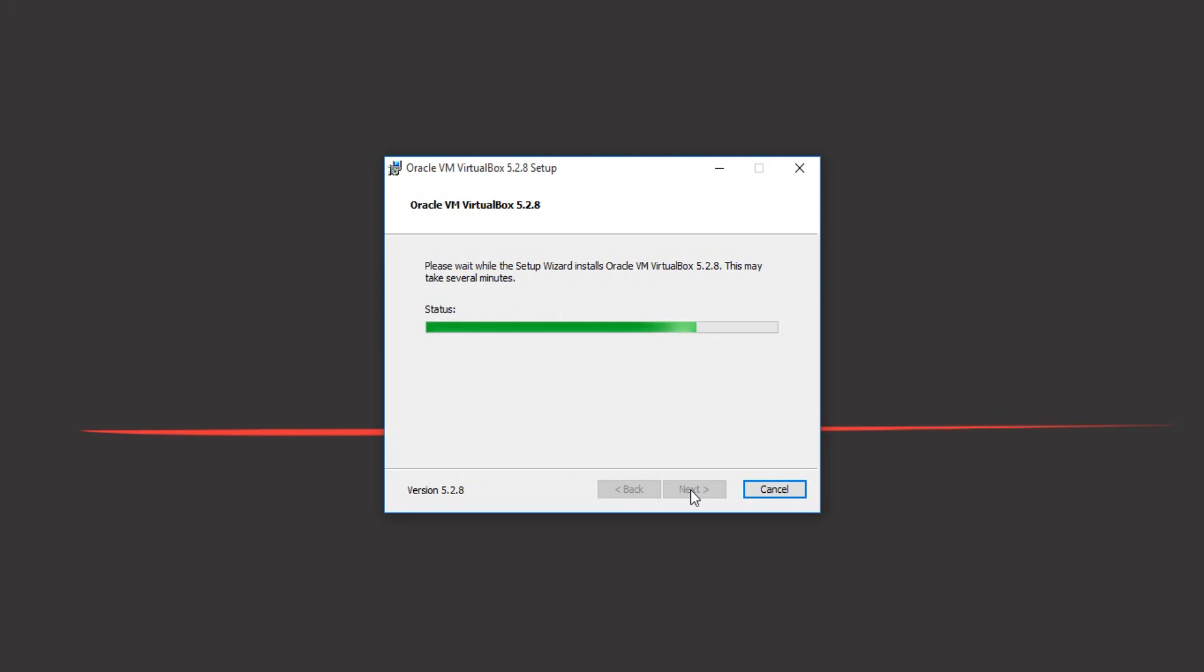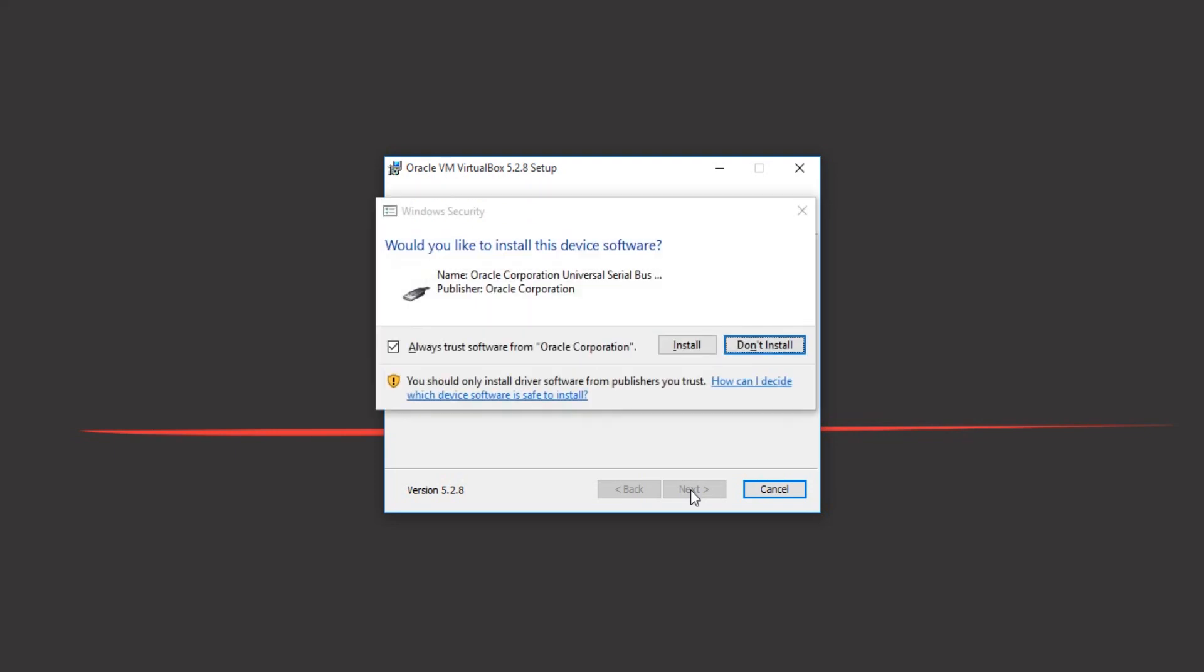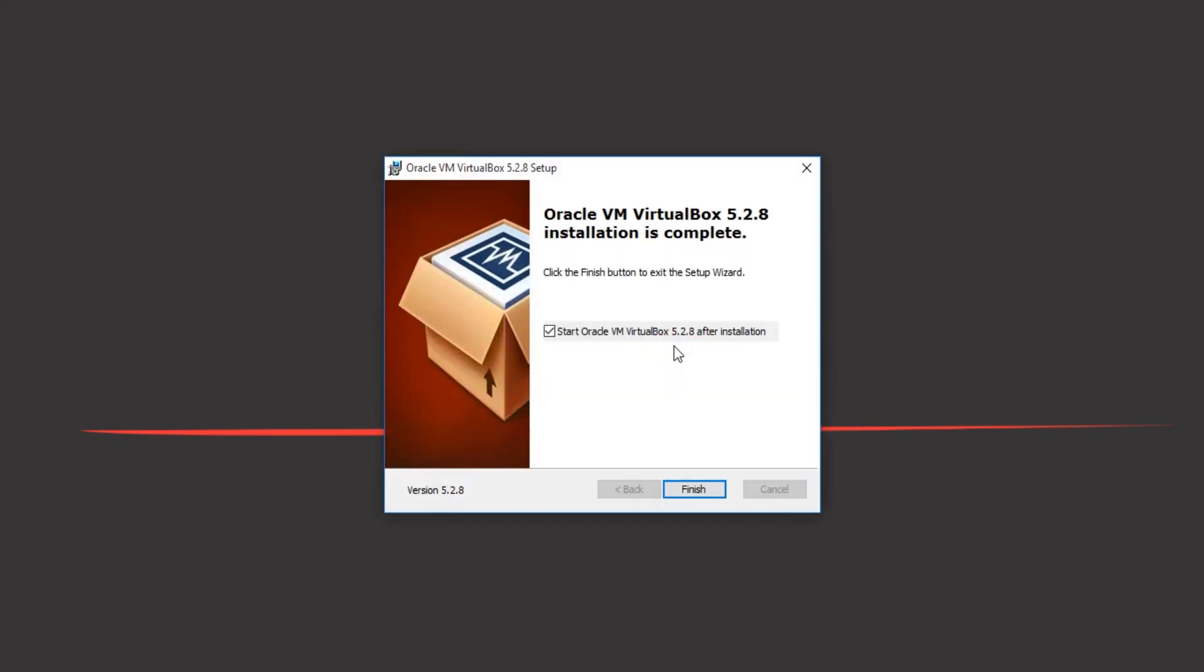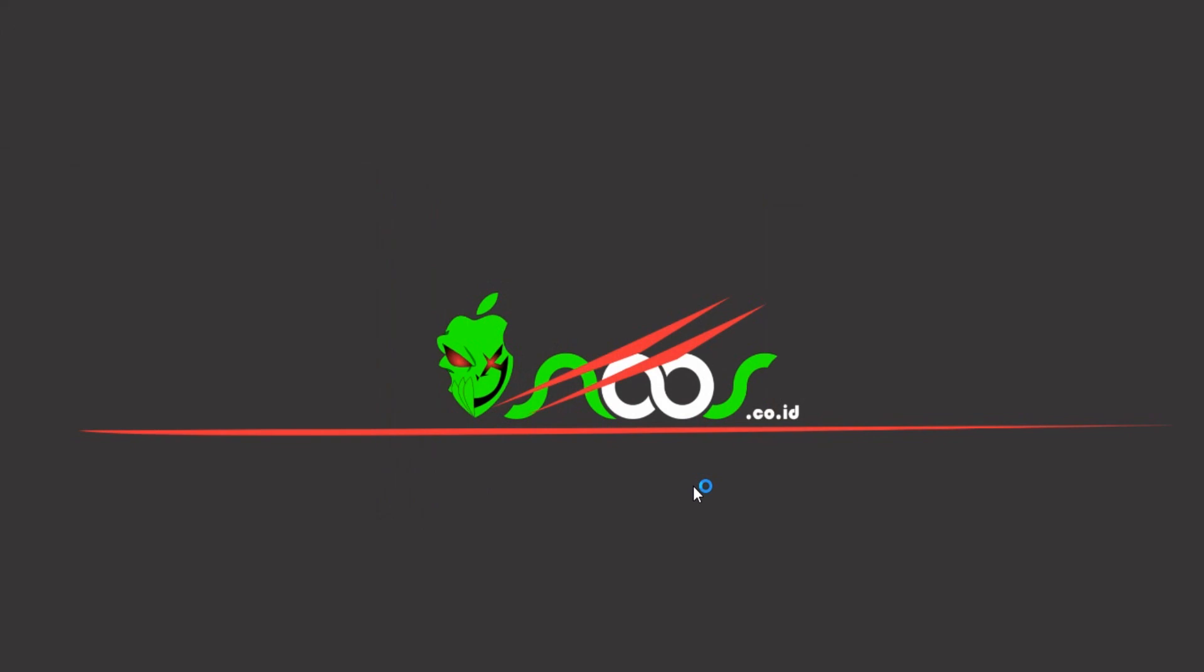Just click install. VirtualBox is very useful if you want to test some application that has high risk, for example. You can also try to install the newest operating system in the world like Windows, Linux, and etc. Just click finish and I want to start Oracle VirtualBox.